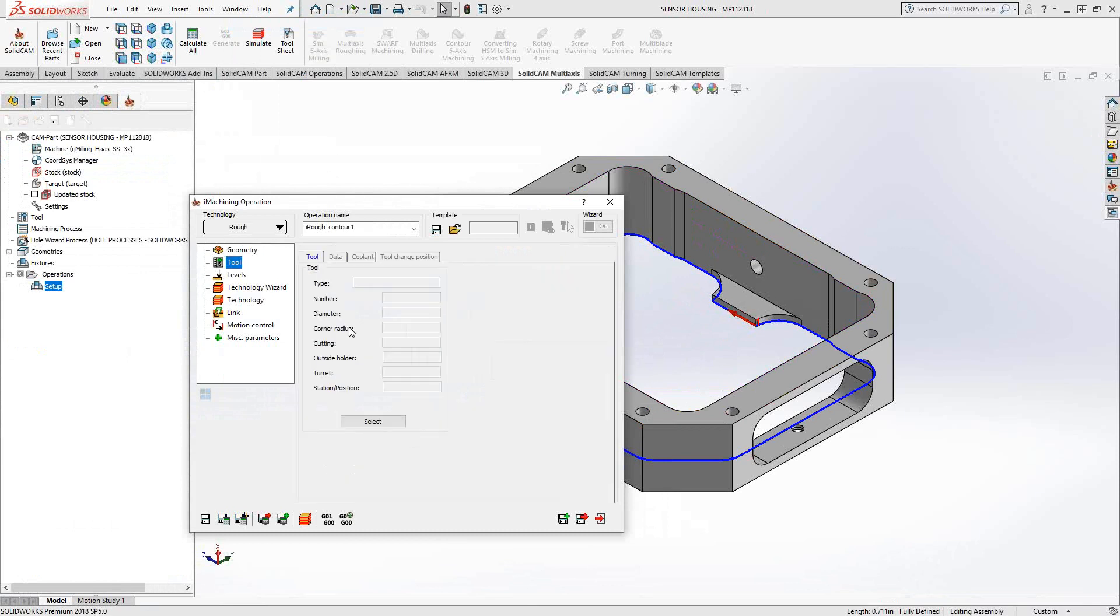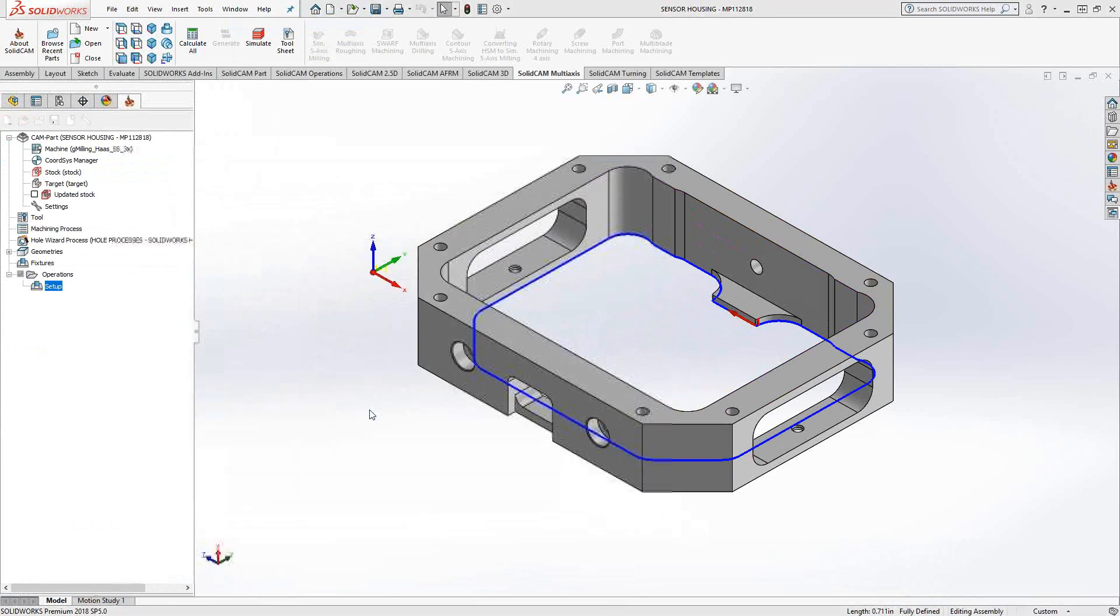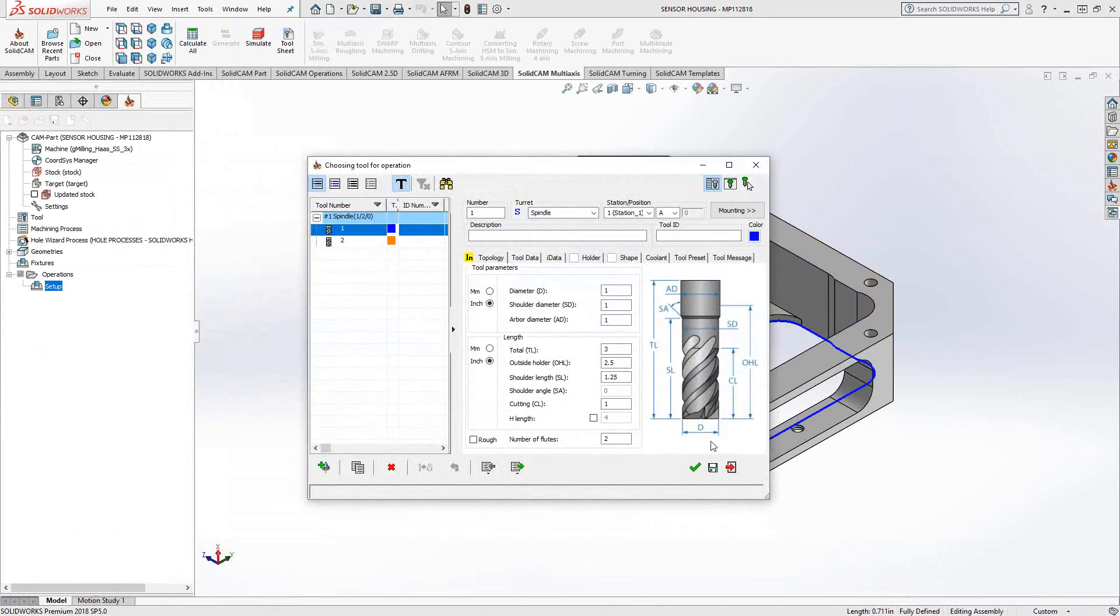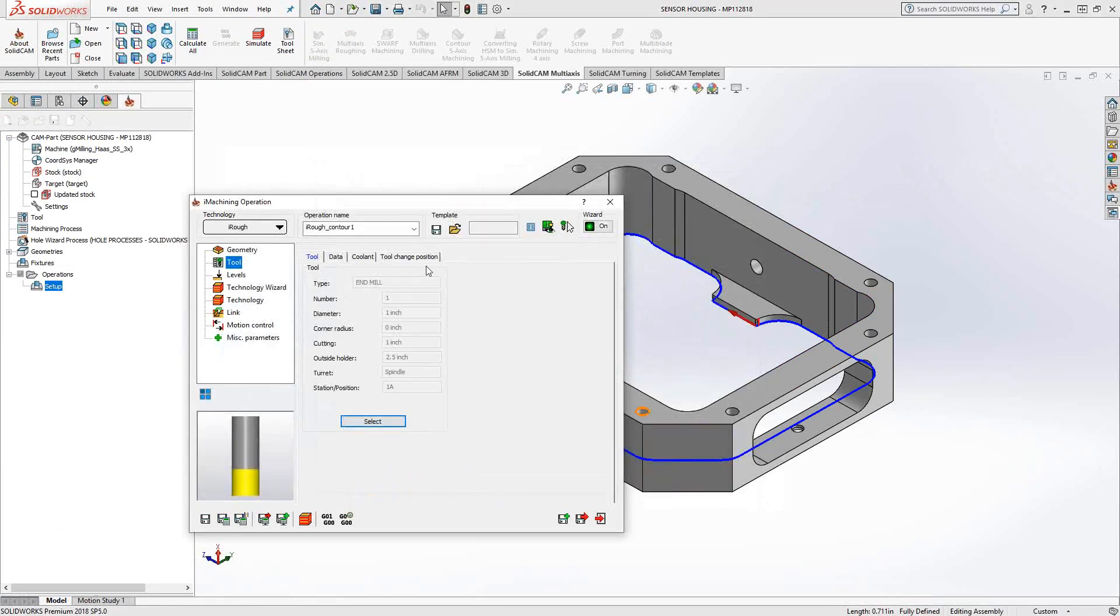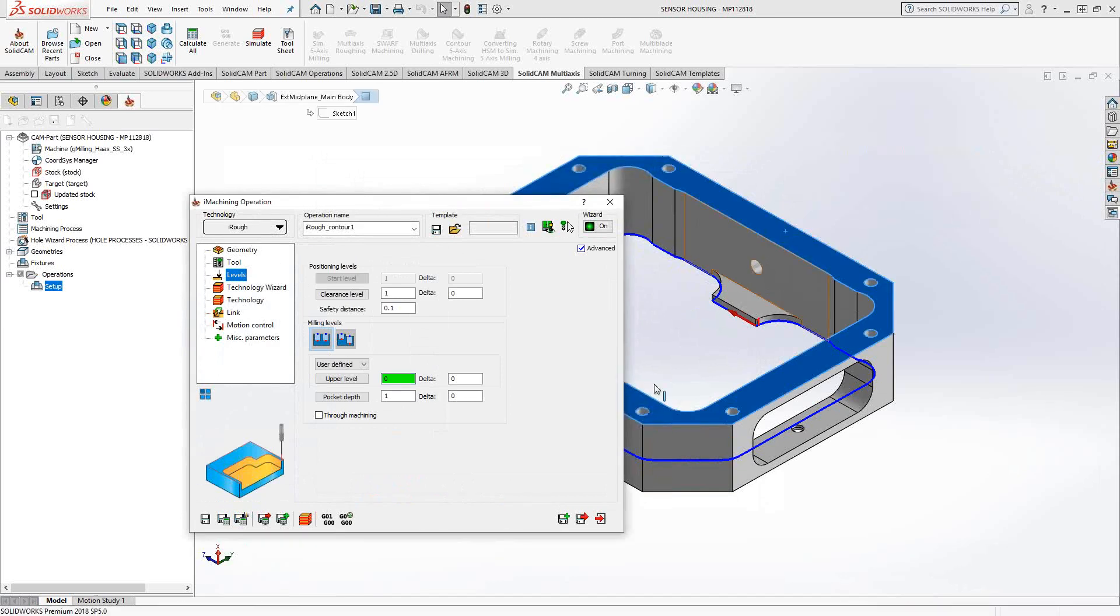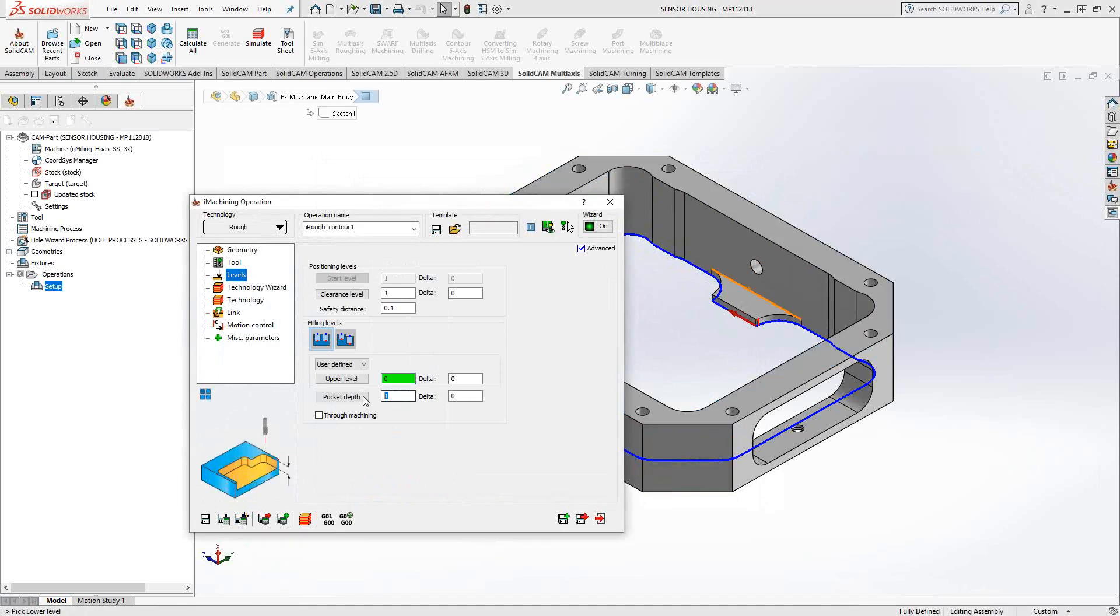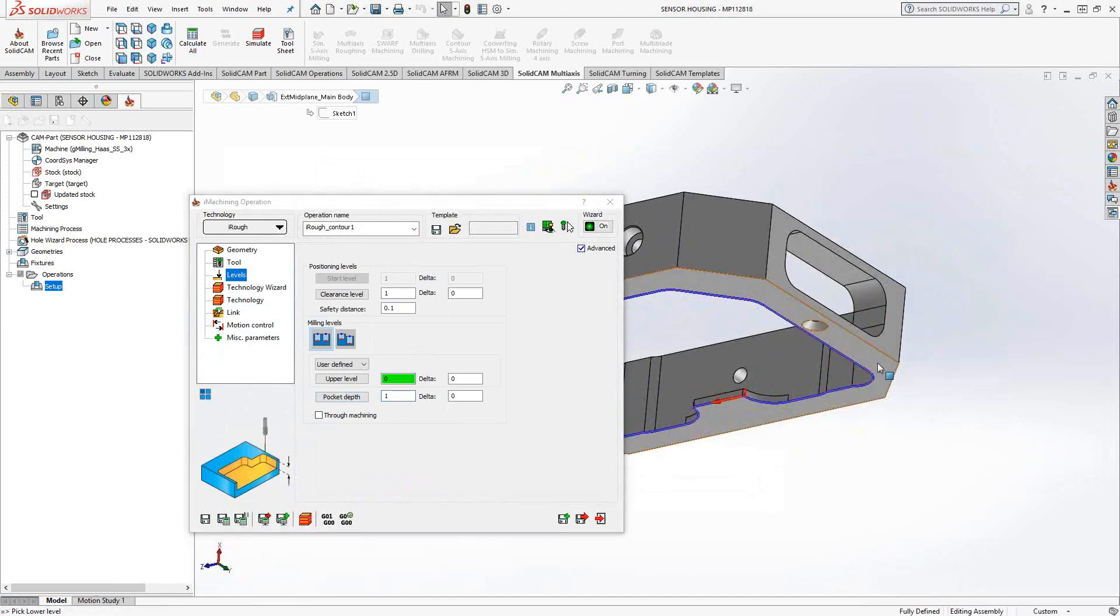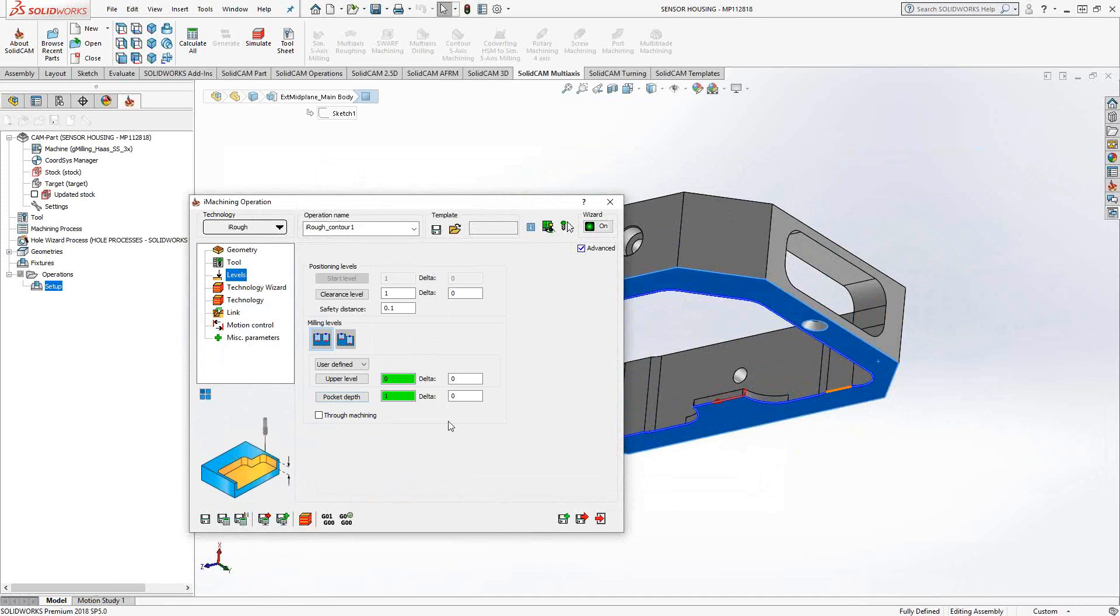My tool. I'm just going to choose my one-inch tool, which I already have predefined. And my levels. I'll just grab it from the solid. So upper level there, pocket depth, the bottom of the part. And since it's a through pocket, let's just poke through by 20 thou.